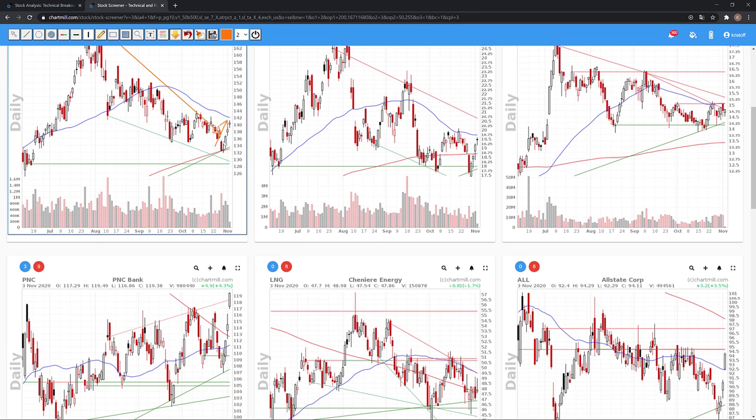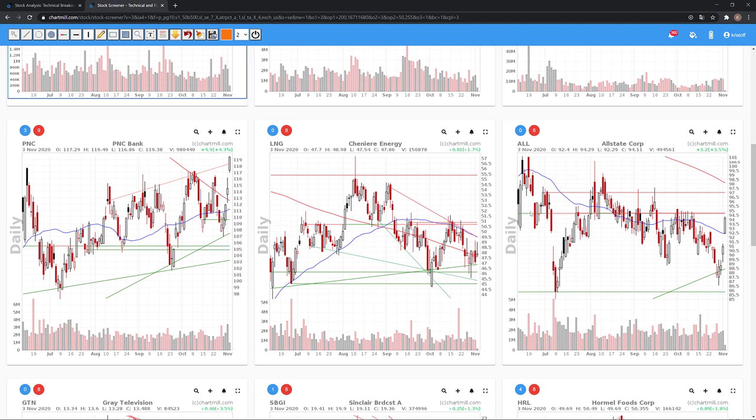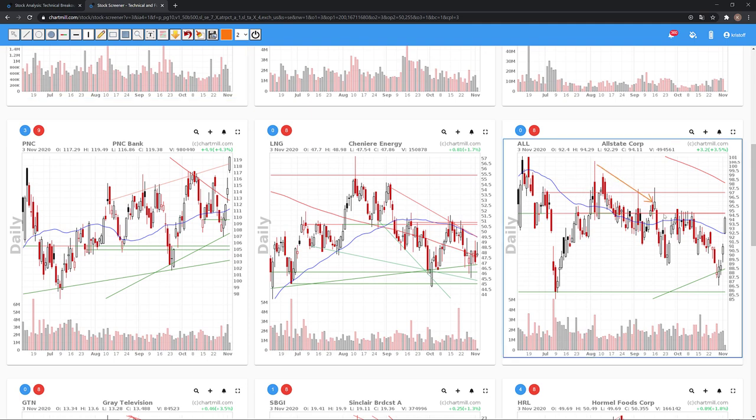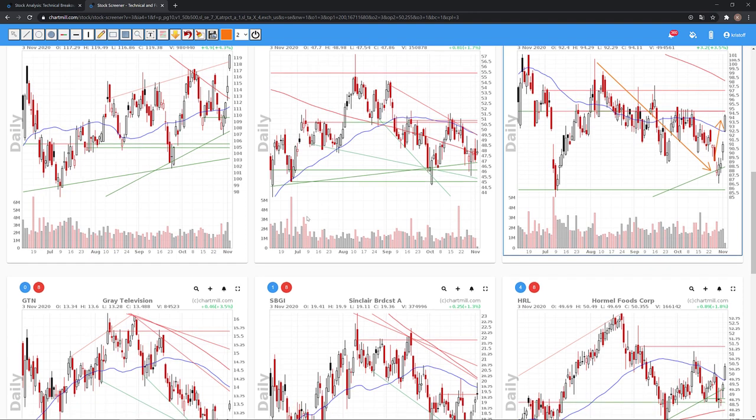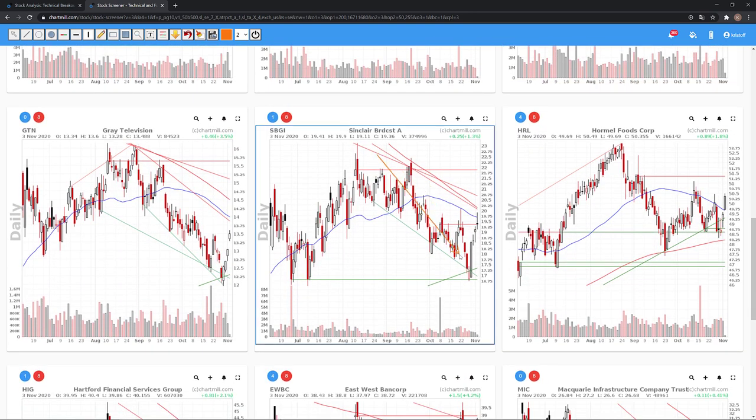The resistance levels that Chartmill automatically draws are indications of where there may be short opportunities and where you can set a short stop loss. In this way, you will quickly have a number of low-risk short candidates at your disposal.